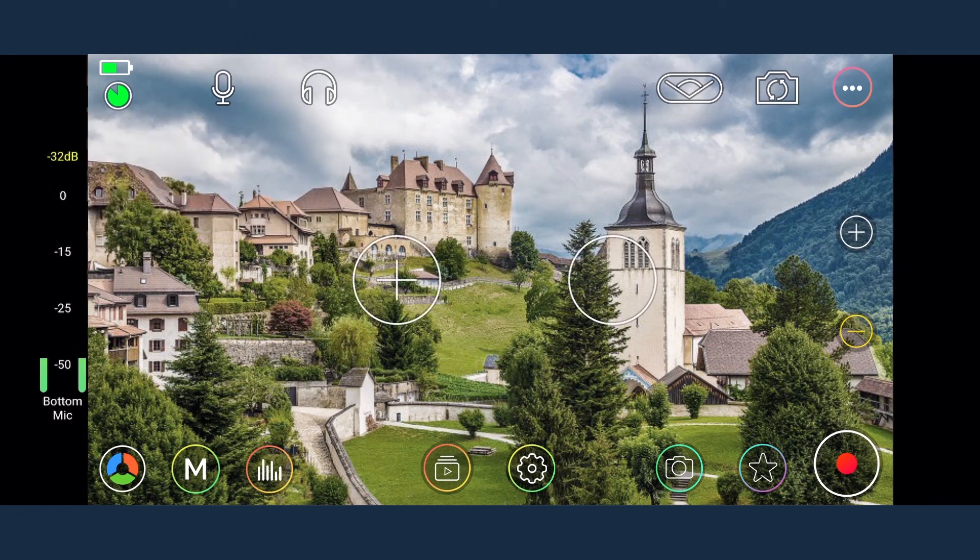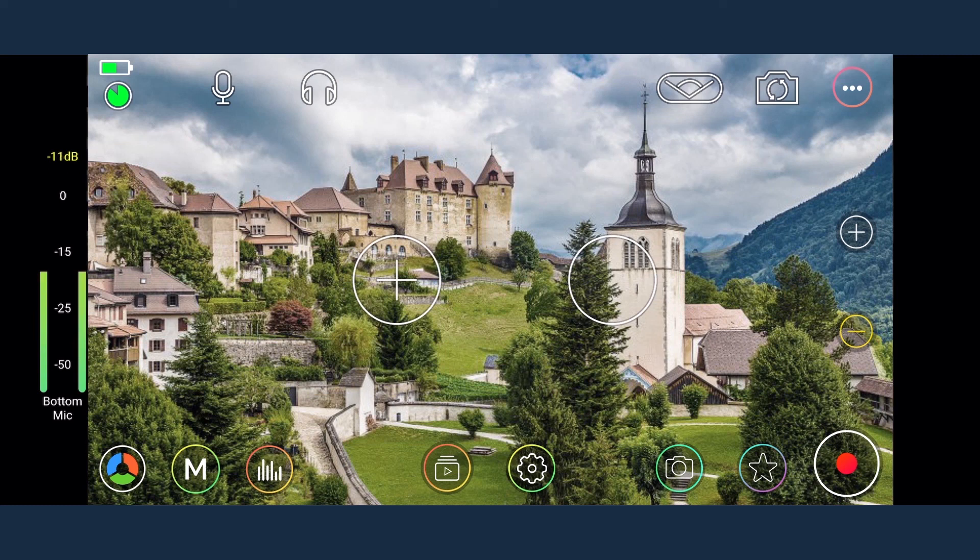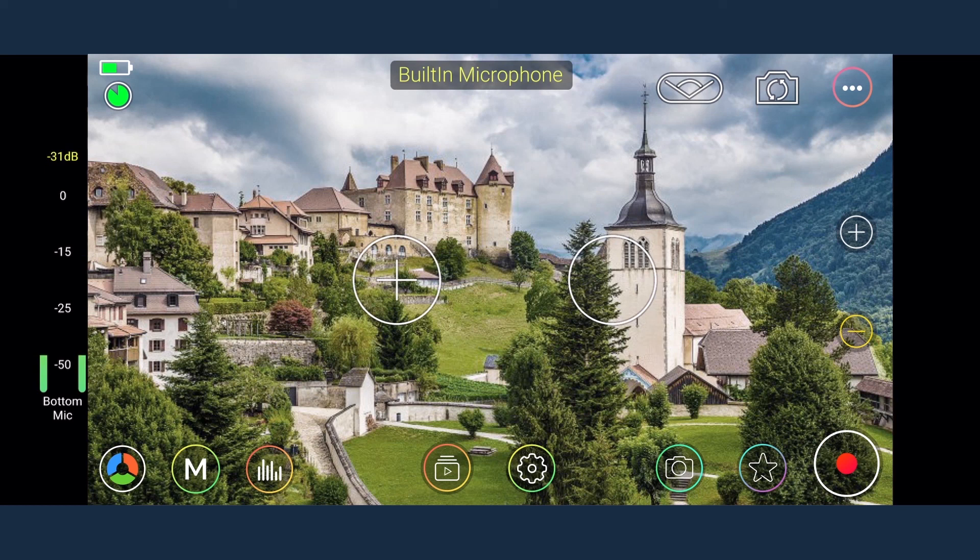After you are done with your recording, just unhook the USB microphone and the application will automatically reset itself to the built-in microphone.